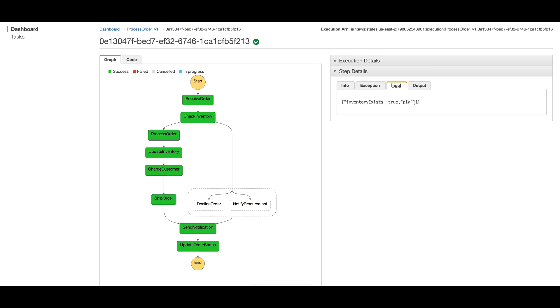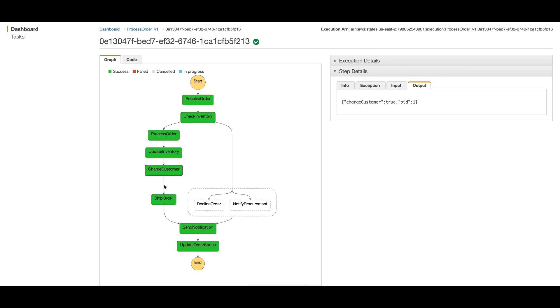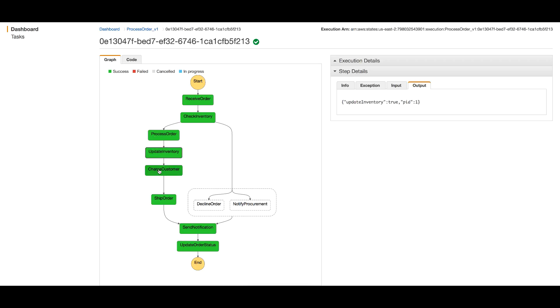For each step, you can see the input and output. The input shows inventory exists is true and product ID is one. The output shows Process Order with product ID one, Update Inventory - as we defined in the Lambda function code. We just returned their name to indicate it's coming from the correct Lambda function, and we pass through the product ID through Ship Order, Send Notification, Update Order. We've moved the product ID all the way from the start to the end of the process, and we can add custom outputs from each step that get passed to the next step.